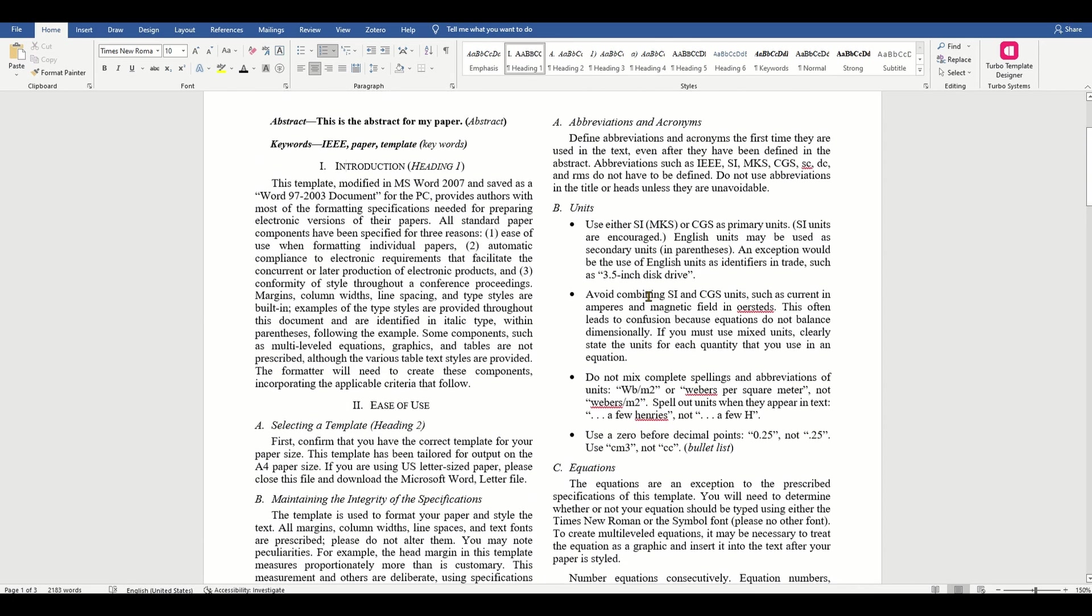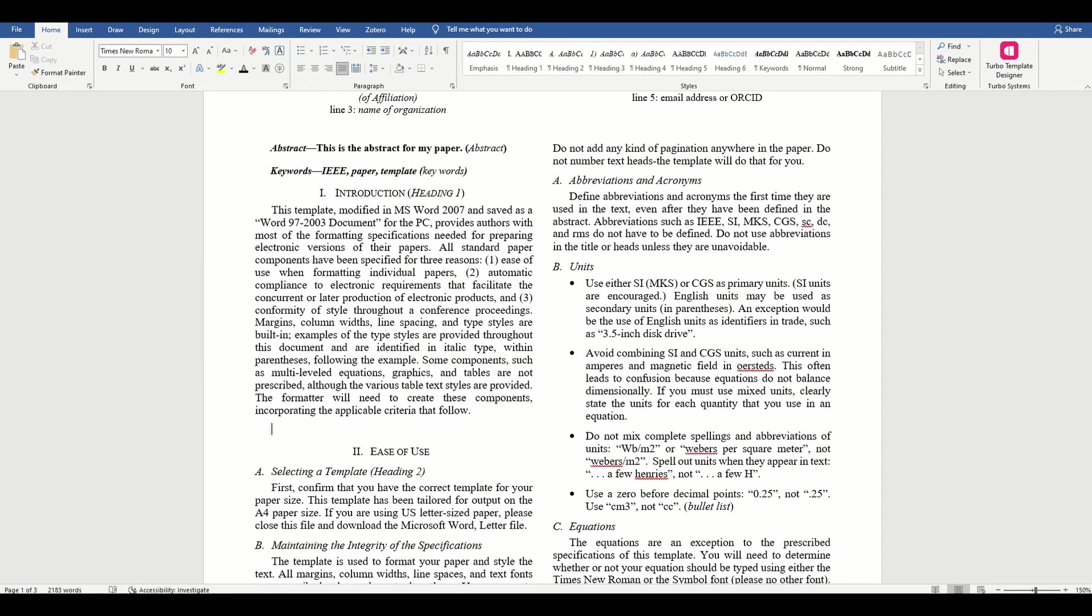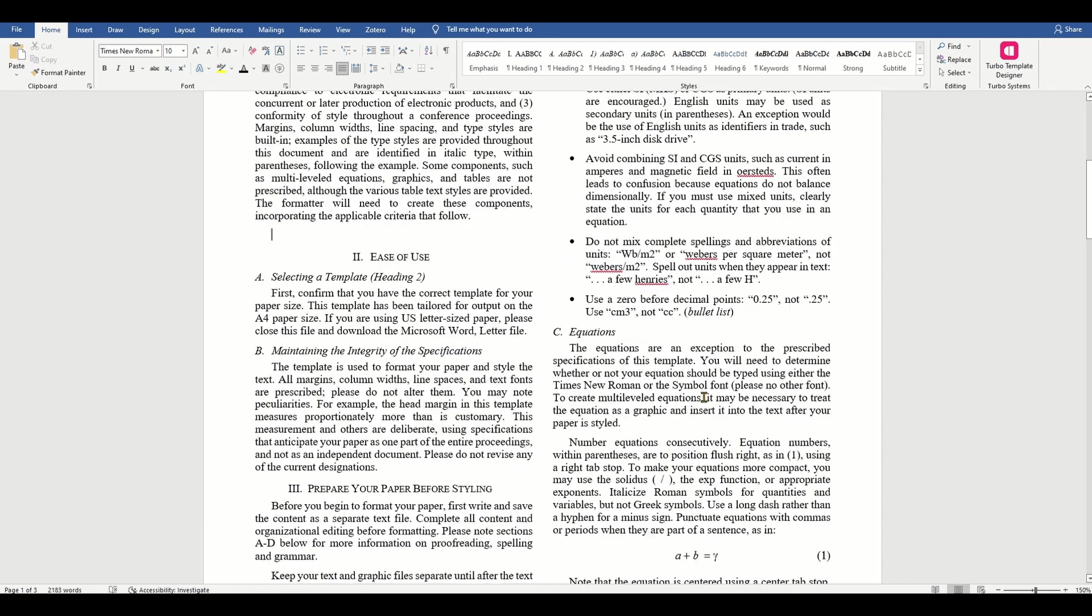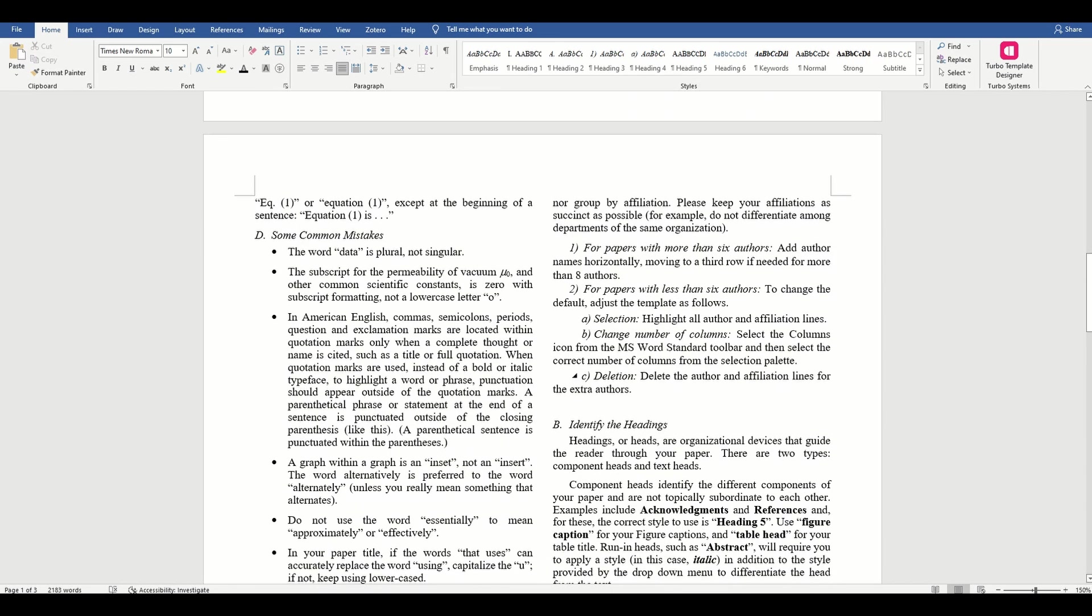Let's now look at how to add figures and tables. Let's see what the template says: 1. Place figures and tables at the top and bottom of columns.